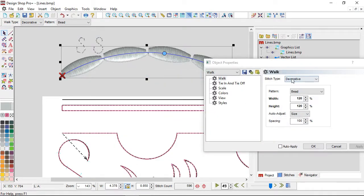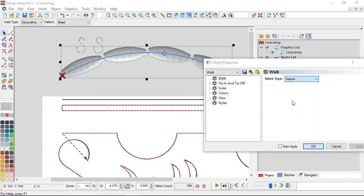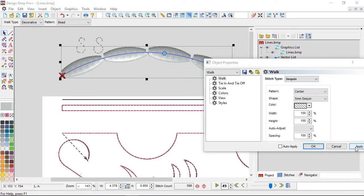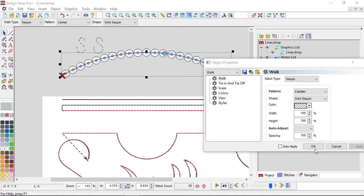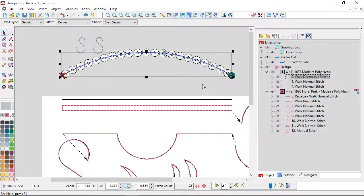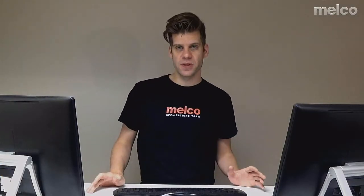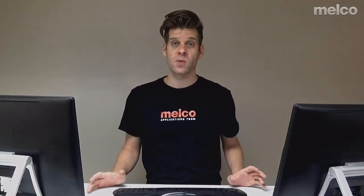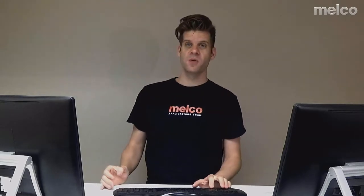Lastly, if you're dealing with a machine with a sequin attachment, you have the ability to add sequins as well. So you have a lot of properties available to you with the walk input method, and now you understand what they are and can use them to further your designs.